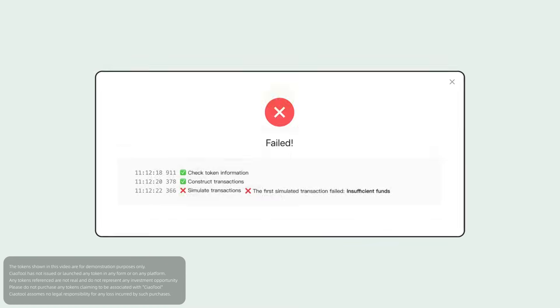If the operation fails, the system will clearly indicate the reason for failure. Unsuccessful transactions will not incur any fees and you can troubleshoot and retry based on the prompts.